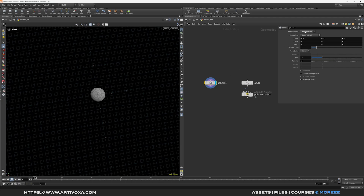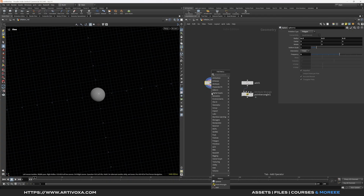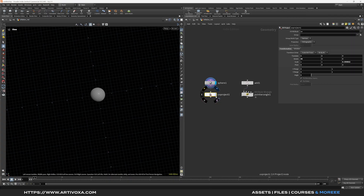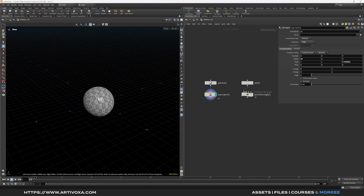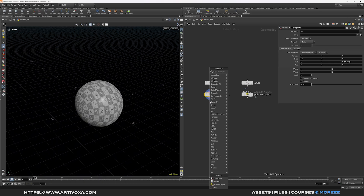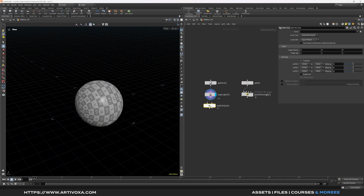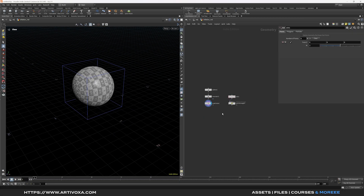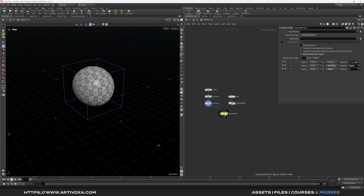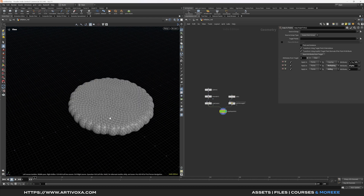Now let's add the spheres. Change the primitive type to polygons and increase the frequency to 5 or 6. Add UVs using the UV Project node and change the projection to polar — now you can see UVs on the spheres. Use the Match Size node and set Justify Y to minimum. Then add a Copy to Points node — plug the geometry on the left input and the points on the right input. Now you can see the results of our shapes.